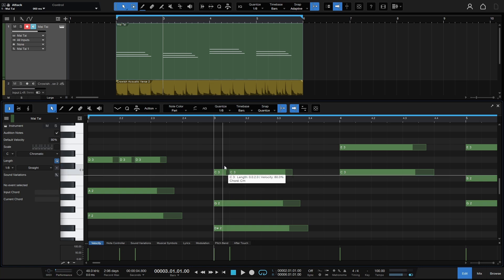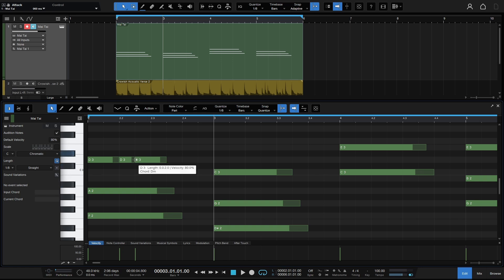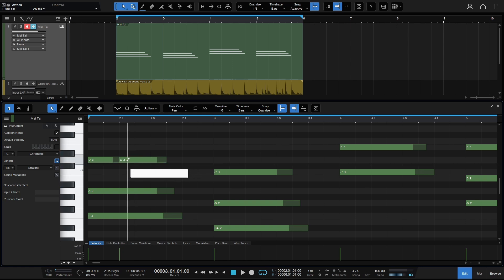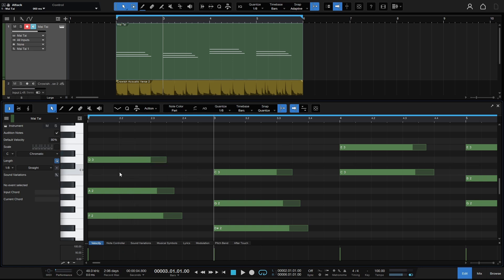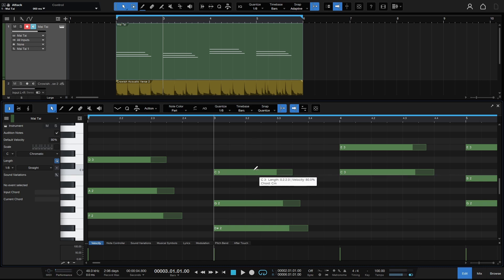Hovering between the borders of two adjacent notes changes the arrow to a tube of glue, and clicking joins those notes together. If you prefer that the arrow tool does not automatically change to these other tools, just click the dropdown and select basic mode.